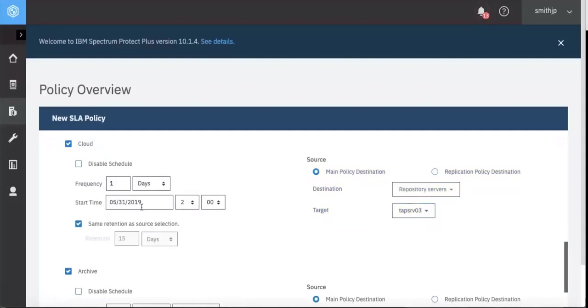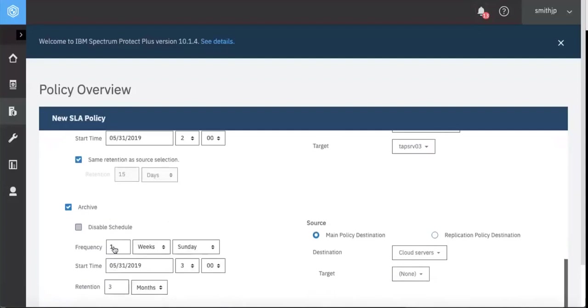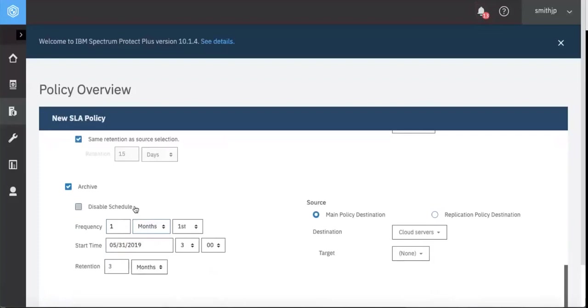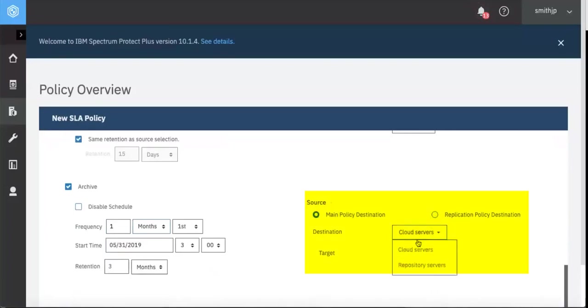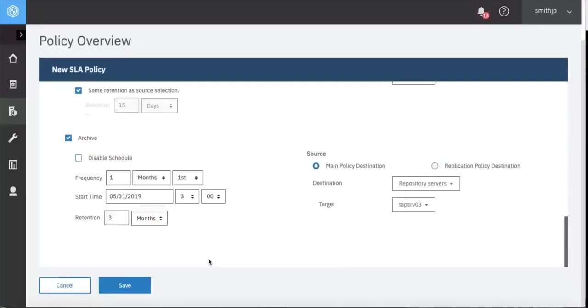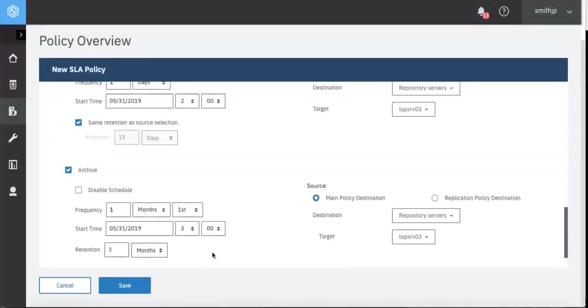We'll set the start time. And then for the archive, which is going to be a full backup instead of the incremental like that occurs with offload to cloud or Spectrum Protect disk, we are going to use the main policy destination, not the replication policy. We will set the target to be tape server on the Spectrum Protect. We'll leave the archive to occur once a month.